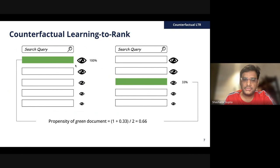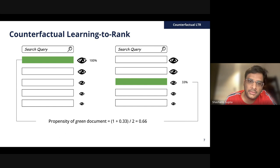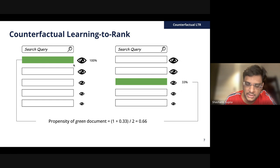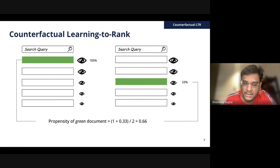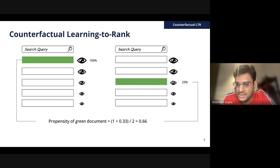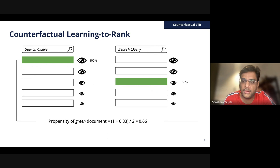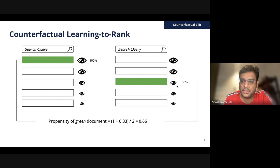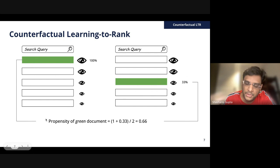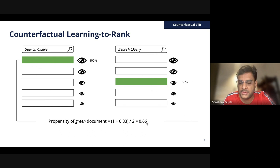Now I'll describe what propensity is. Say two users type in the same query, and we focus on one particular document — the green one. For one query, this document was placed at the first position, getting 100% probability of exposure. For the other query, it was placed at the third position. Assuming a simple linear model where exposure probability is inversely proportional to rank, it gets one-third or 33% chance of being exposed. The propensity of this document is just the average of these two propensities, which is 0.66.